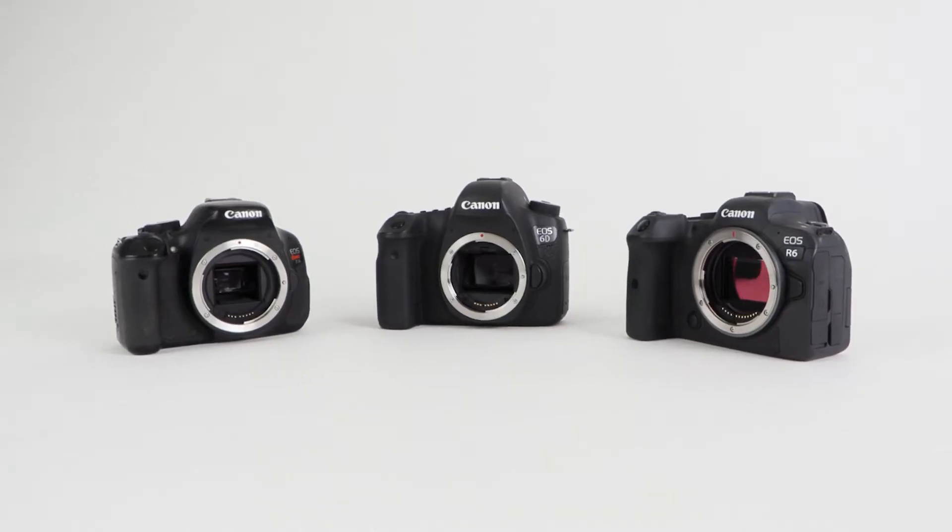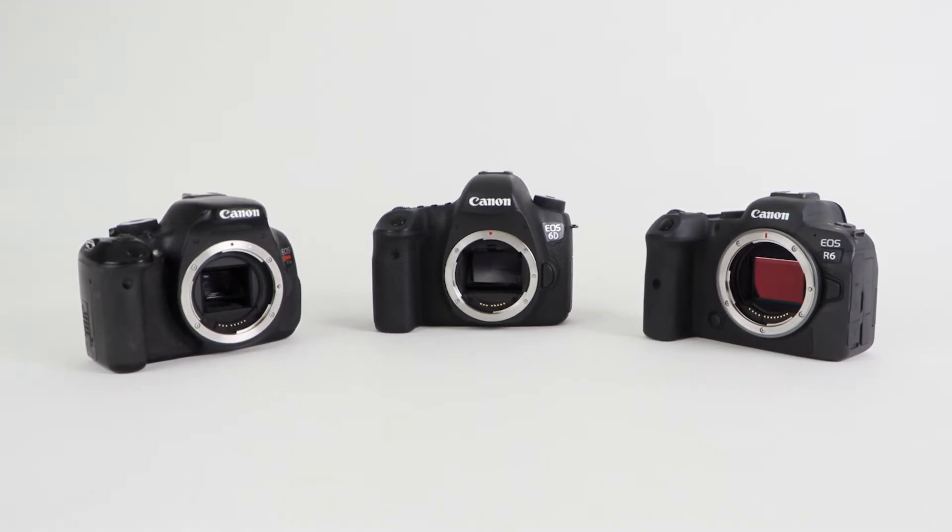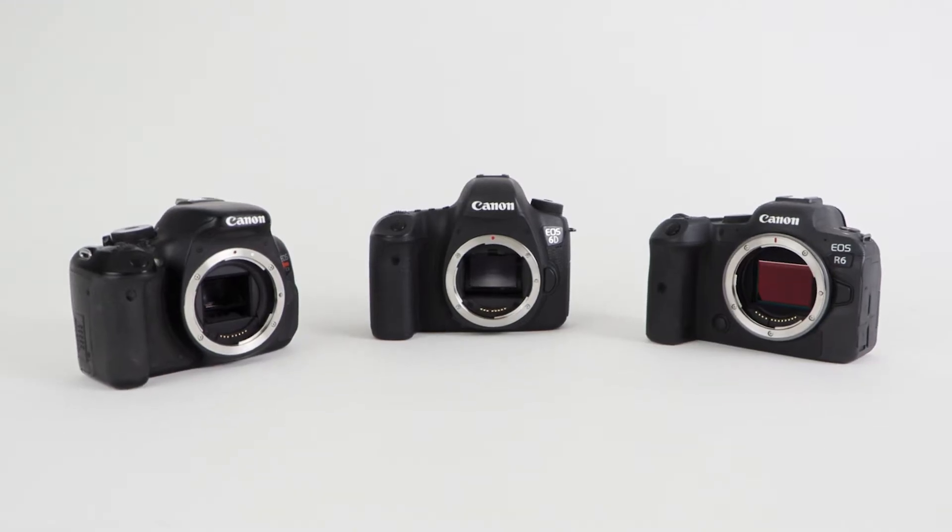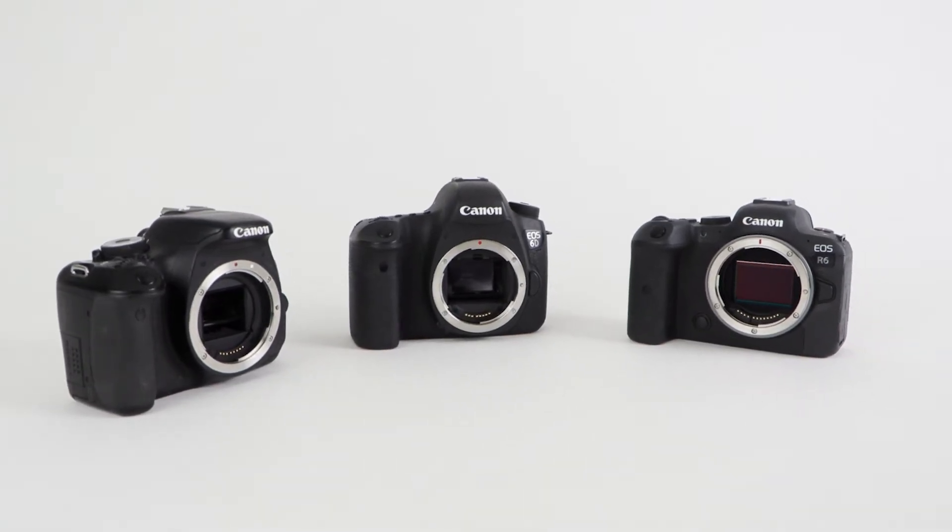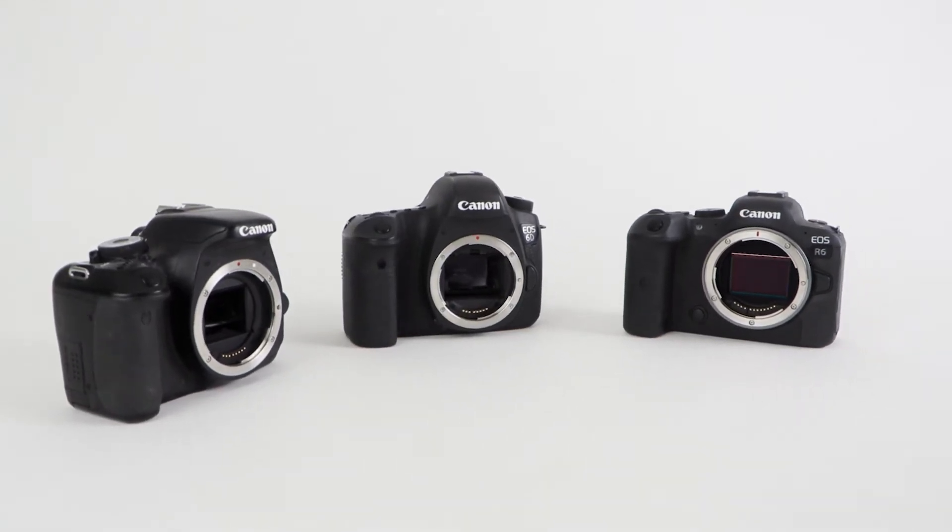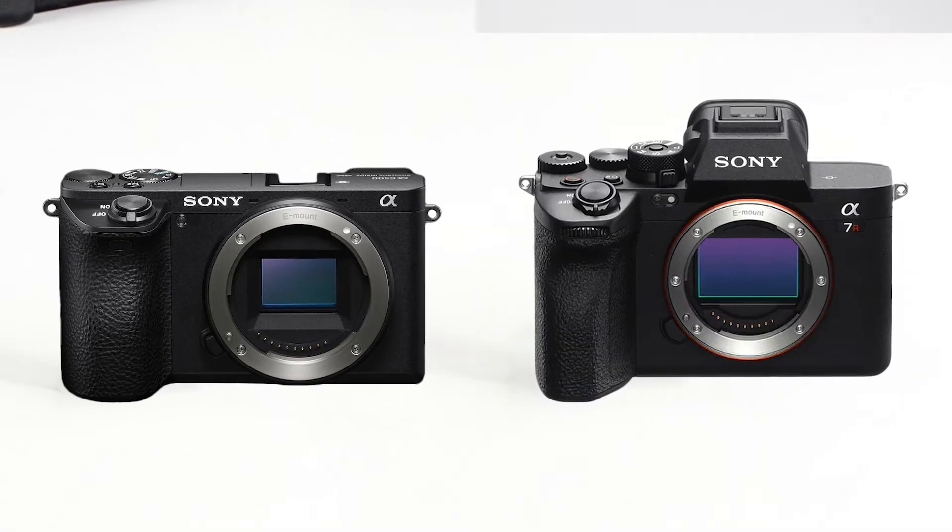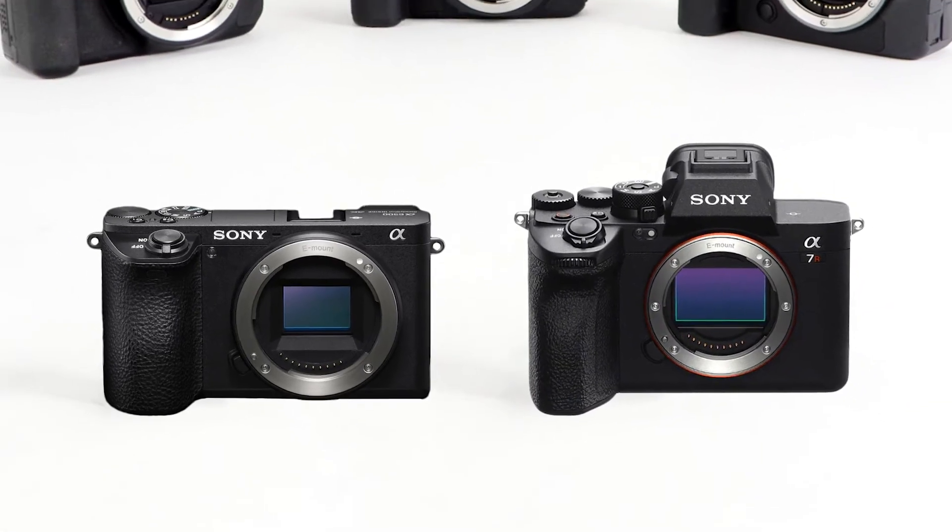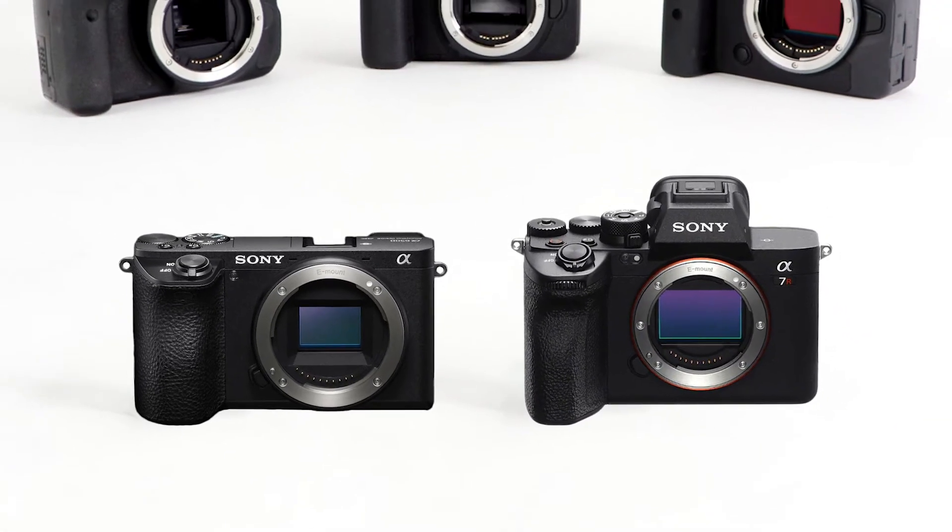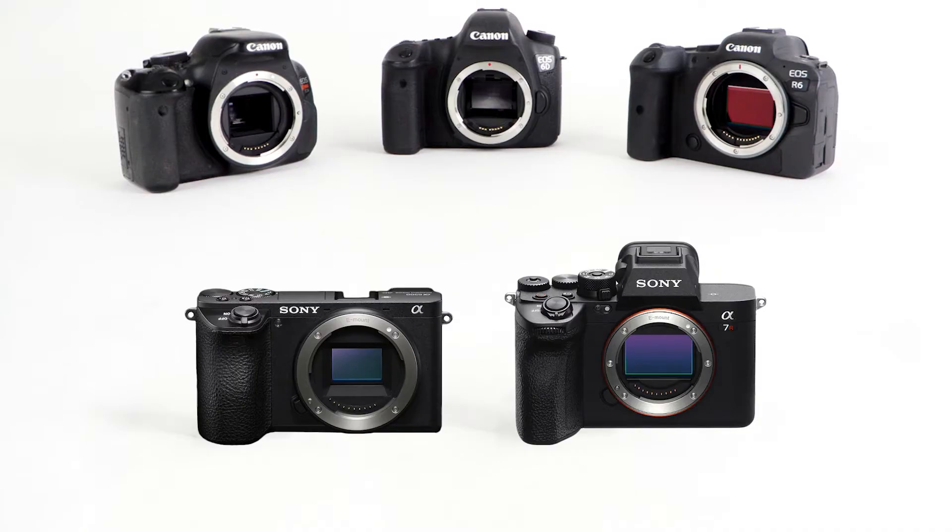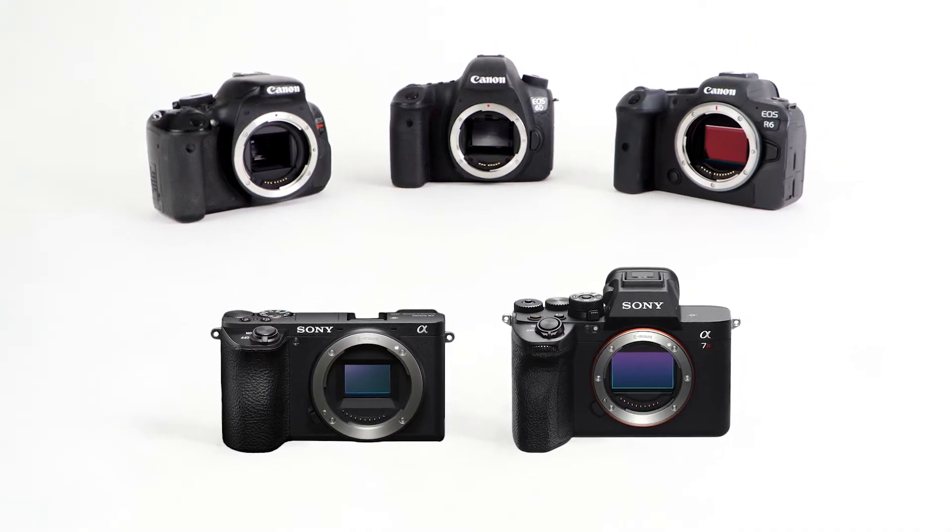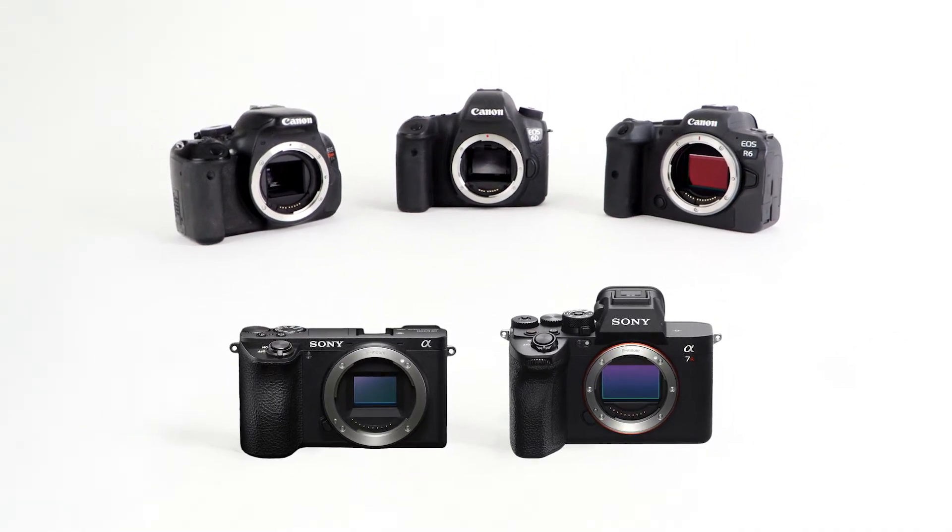Now let's jump right into this year's lineup. We have the Canon EOS T3i, EOS 6D, and EOS R6, and the Sony A6500 and A7R5. Not that different from last year's lineup and very similar to what I just used for my Eagle Nebula shootout.